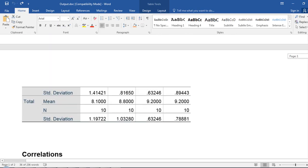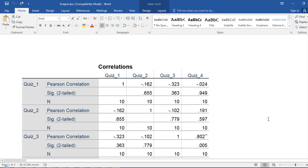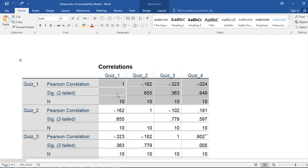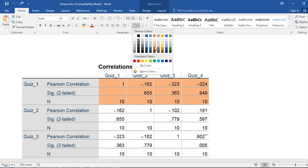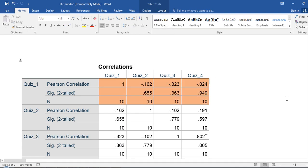Let's go down to the correlation table here. Suppose I wanted to add some color to this to call the reader's attention to it. I could do that as follows: add color there, and that's one thing I could do.